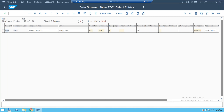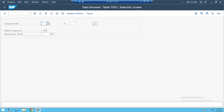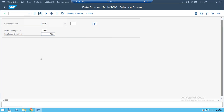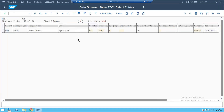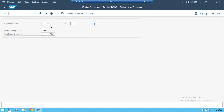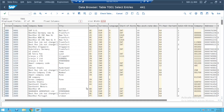In T0001 you can see the company assignment as well. If I enter nothing and execute, all company codes will be listed. There are 441 company codes in this system. Instead of executing, I can simply click on 'number of entities' to directly see the count.